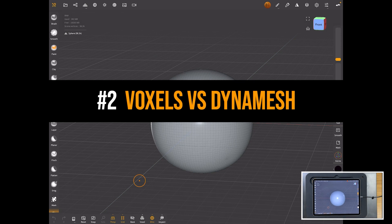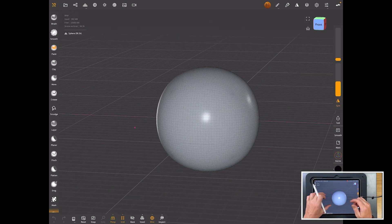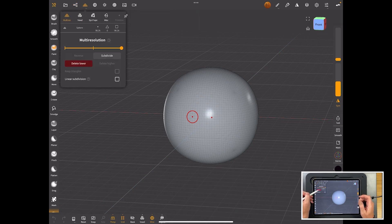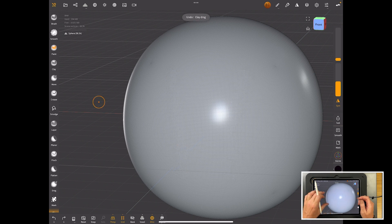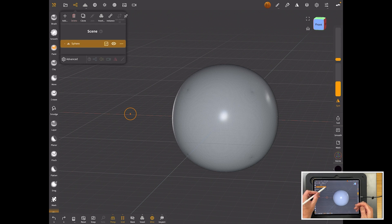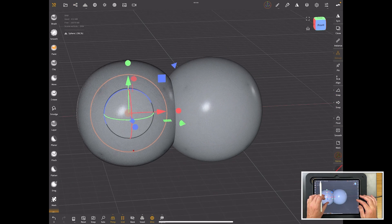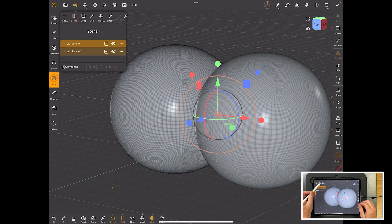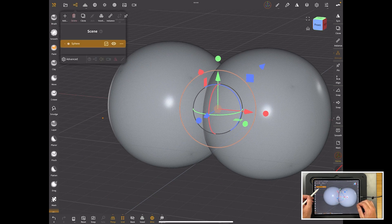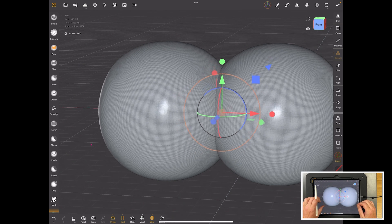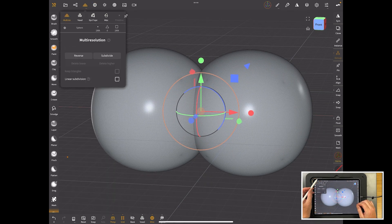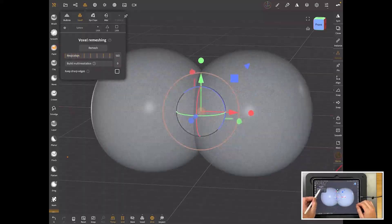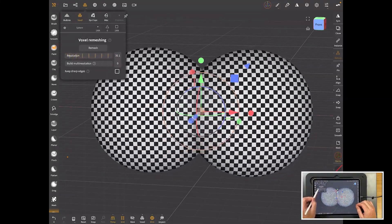A second big difference between ZBrush and Nomad is voxel remeshing versus dynamesh. Let me show you what voxel remeshing is. If I take a sphere like this and delete the lower resolution, that's the level of polygons not subdivided. I'll clone that, so I've got two of them, and bring them together. We can select them both and join them. They're in the same model but not welded together. The way we do that in Nomad is in the geometry panel here, you've got voxel and you can set a slider. That's basically a grid.